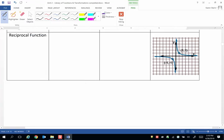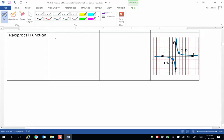The last parent function that we'll introduce in this unit is called the reciprocal function, and we will study this much more in depth when we study rational functions. The equation of the reciprocal function is y equals the reciprocal of x, so y equals 1 over x. The shape of this function is what we call a hyperbola.